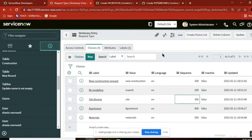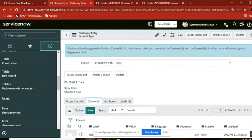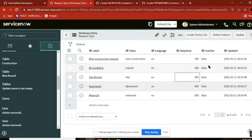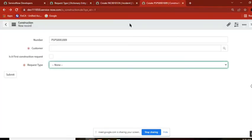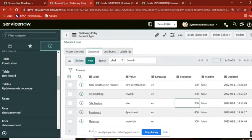So this is the first way of creating choices — the choice type field is a special field. Choices will go and store in the sys_choice table. This is how you create choices and this is the first method of creating choices.